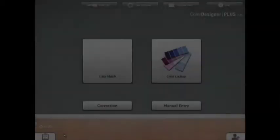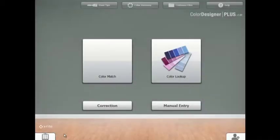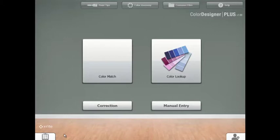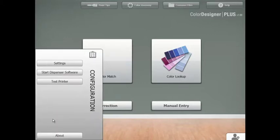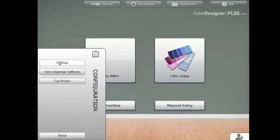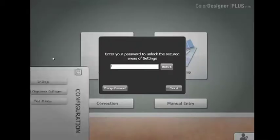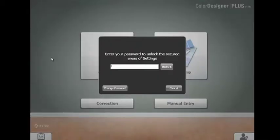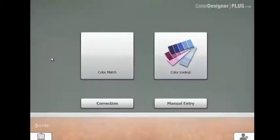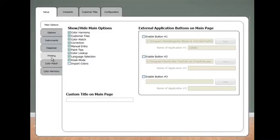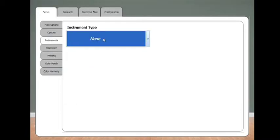Now that we've established a connection with the instrument, let's go into the Color Designer Plus software. To configure iView, on the main menu of Color Designer Plus, go to the configuration panel. Click on settings. When prompted for password, type in 1234 unlock. On the left, click on instruments.